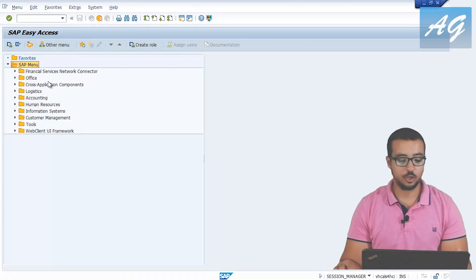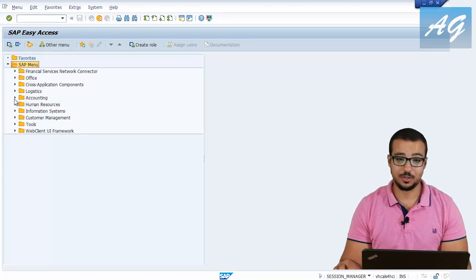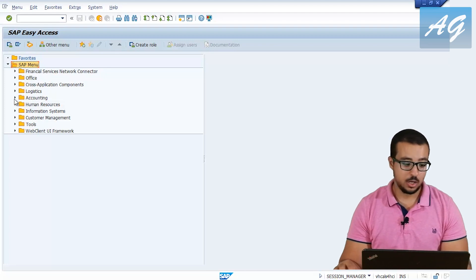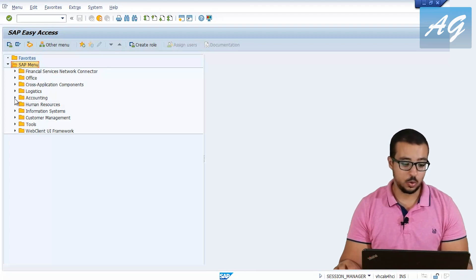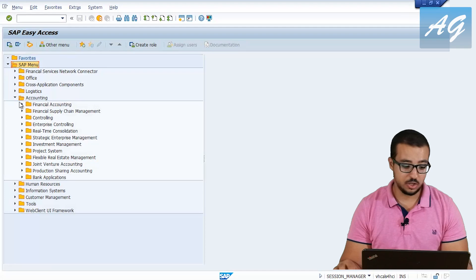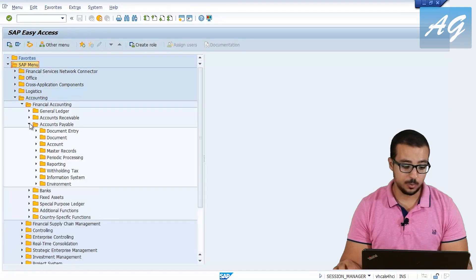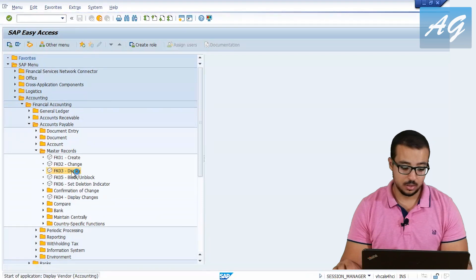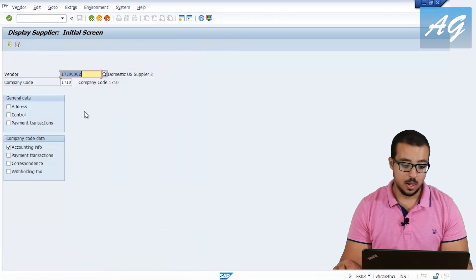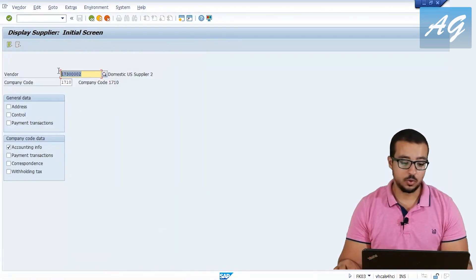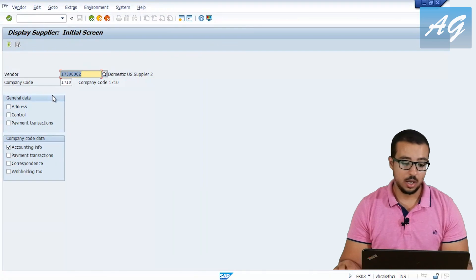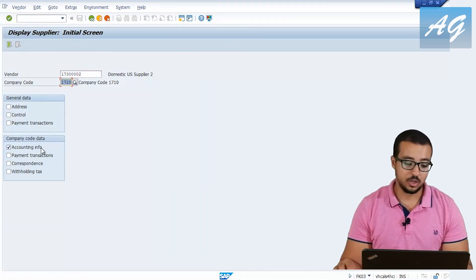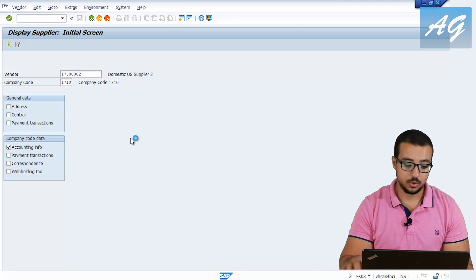I'm going to start by displaying the supplier master data so we can see the reconciliation account assigned to the supplier. Go to Accounting, Financial Accounting, Accounts Payable, Master Records, Display. I'm going to display this vendor, and the company code is 1710. Then select accounting information and hit Enter.